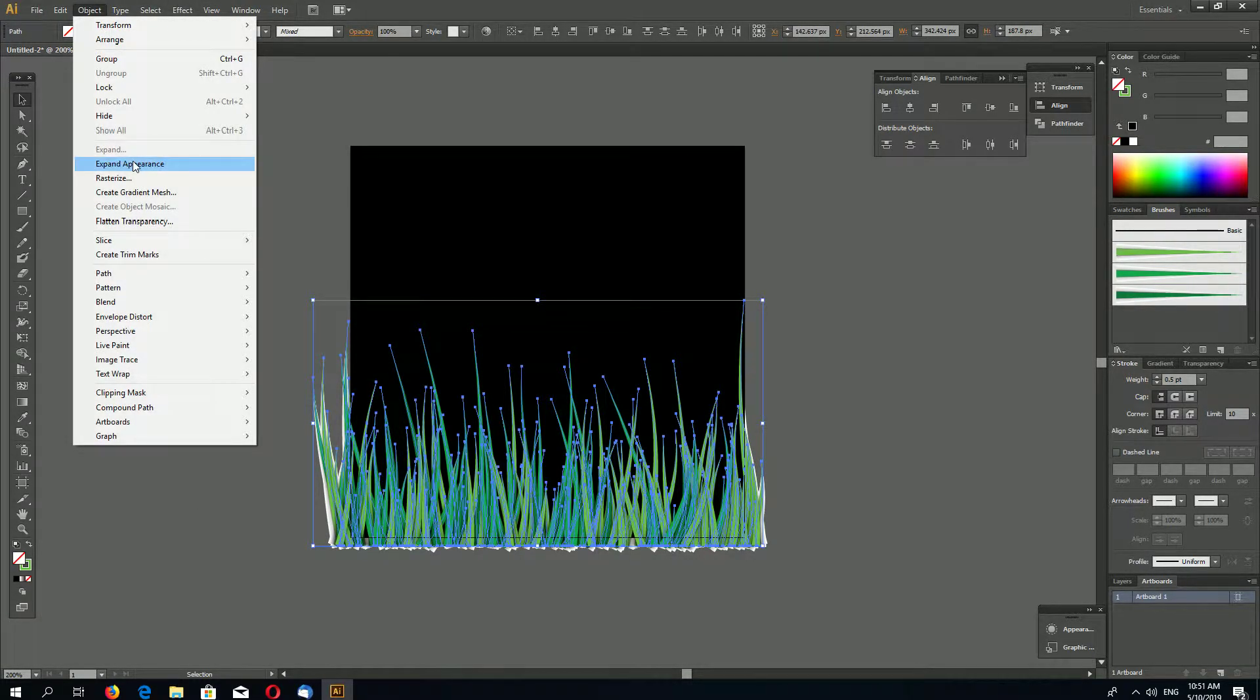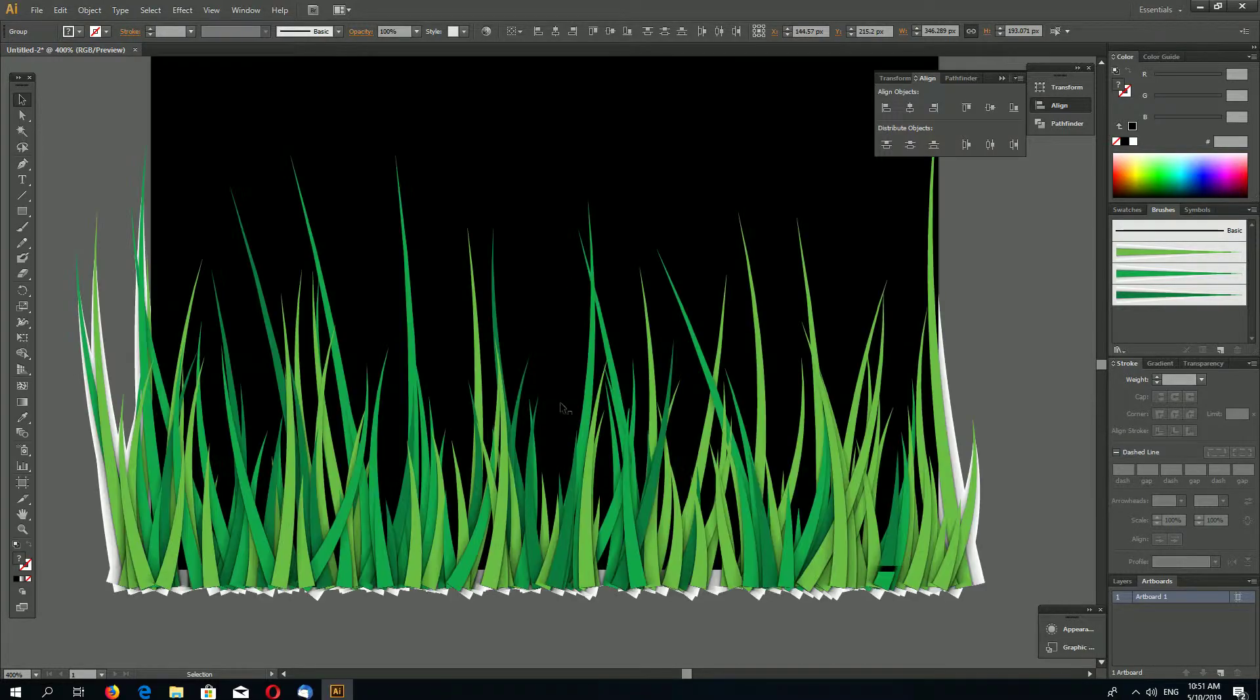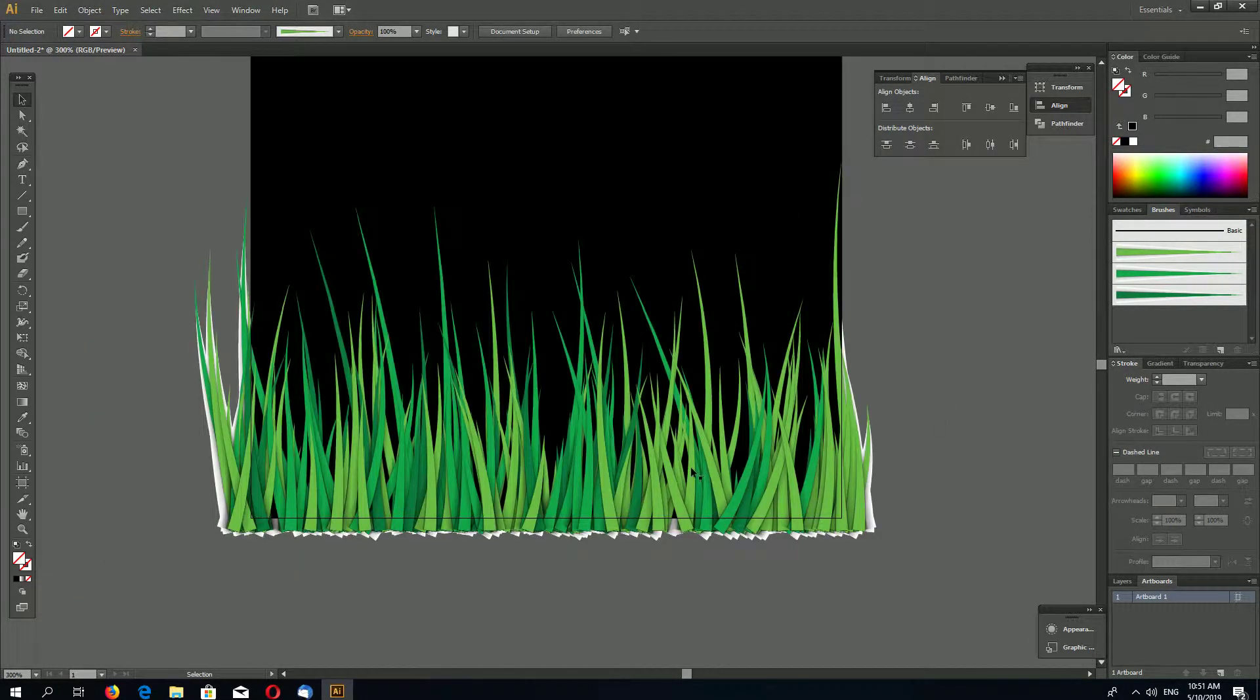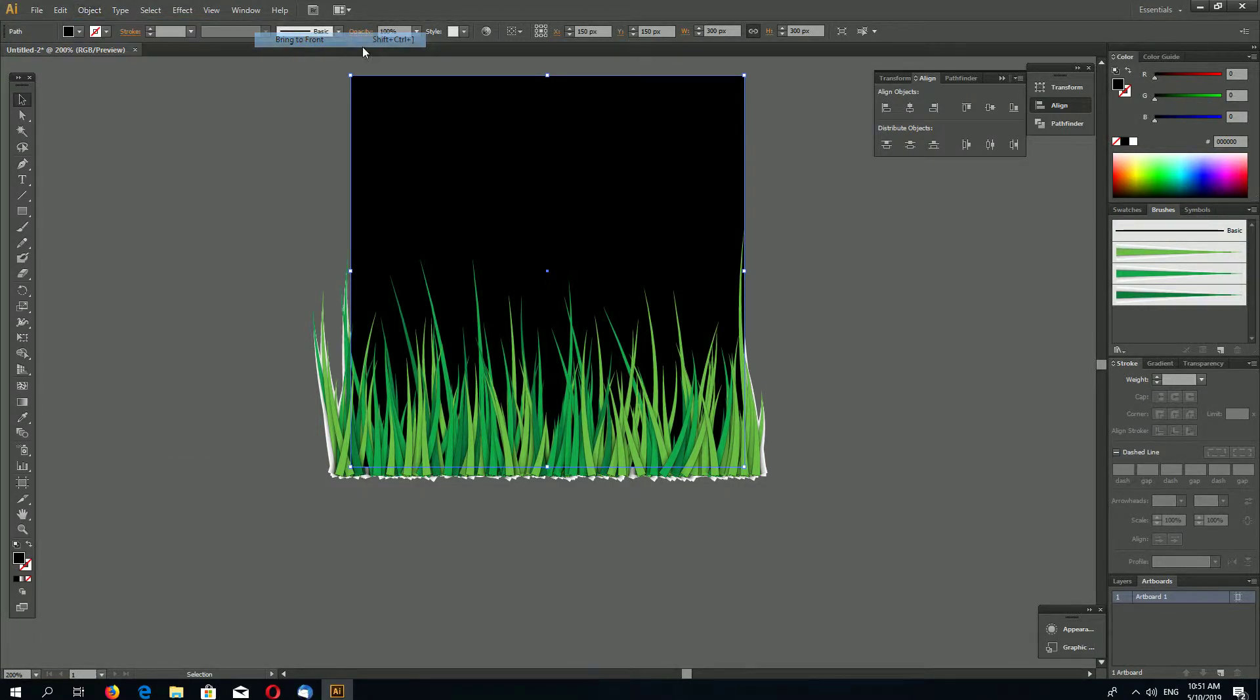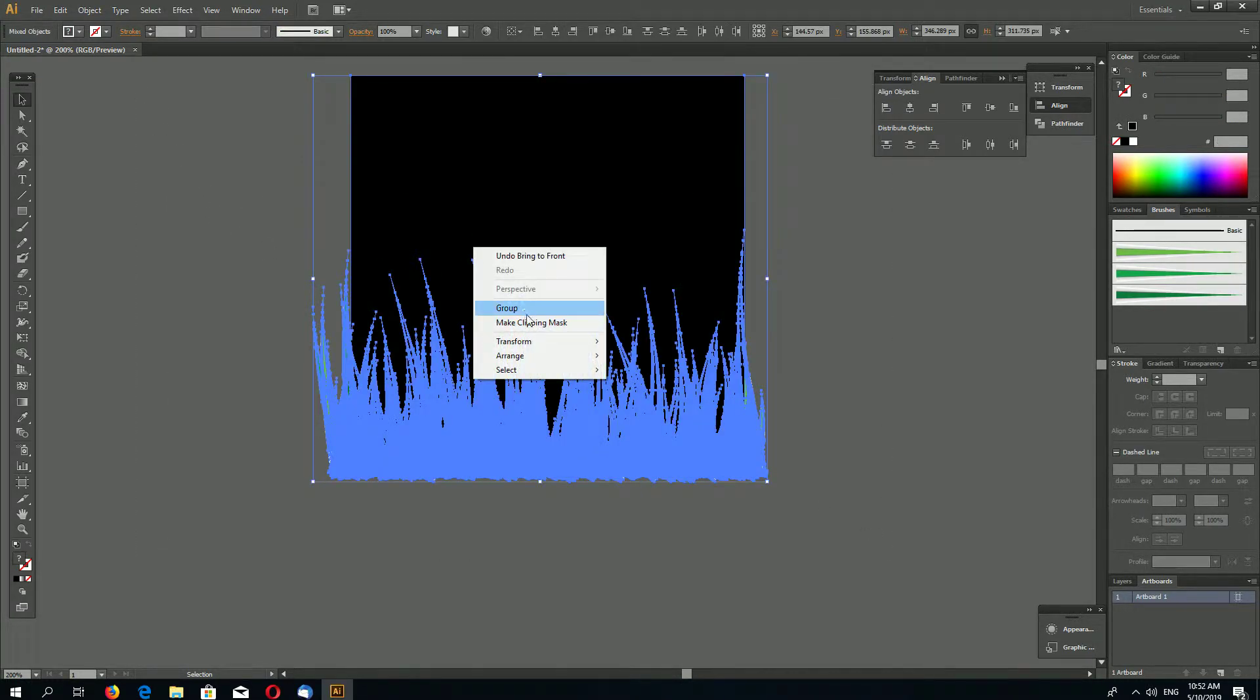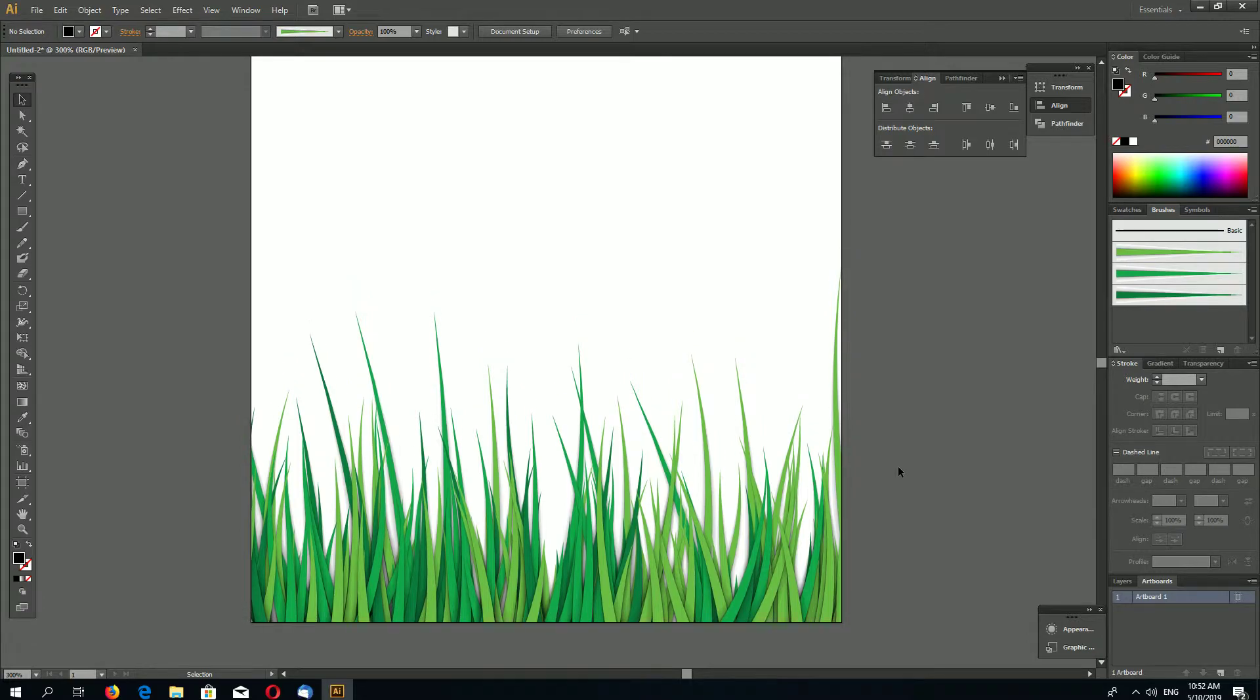Expand your brush to shapes. Select your black rectangle, go to Arrange, Bring to Front. And select everything and make Clipping Mask. And that's it. This grass has shadow on white background.